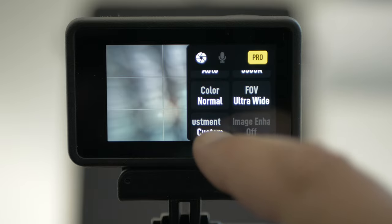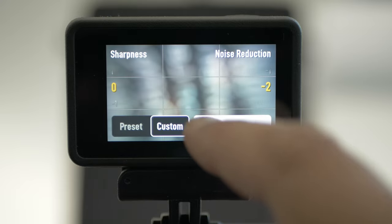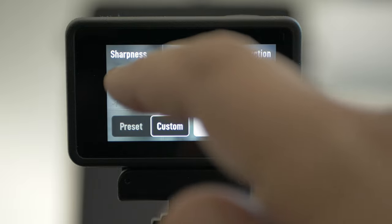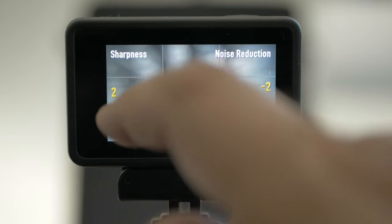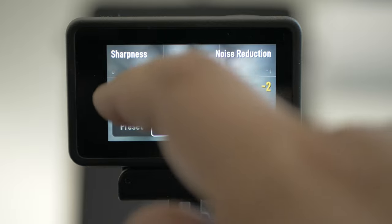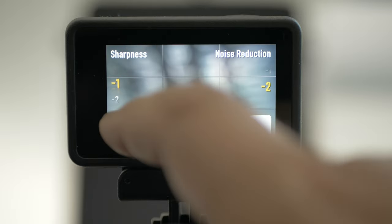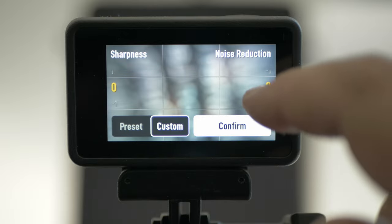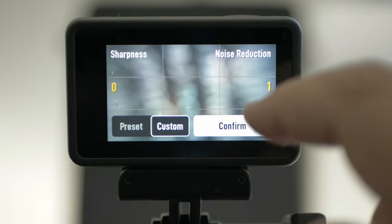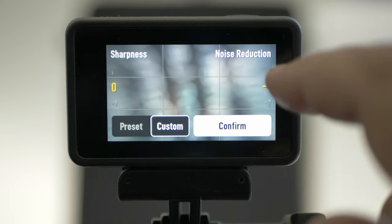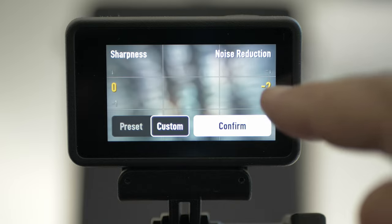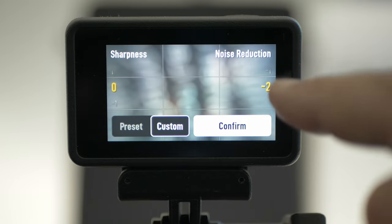Down here is new on Osmo Action 4. Click on that and go to custom. You can set the sharpness from 2 all the way down to minus 2. I leave it at 0, and noise reduction from minus 2 all the way up to 1. I leave it at minus 2. Minus 2 means no noise reduction, which will give the sharpest image.